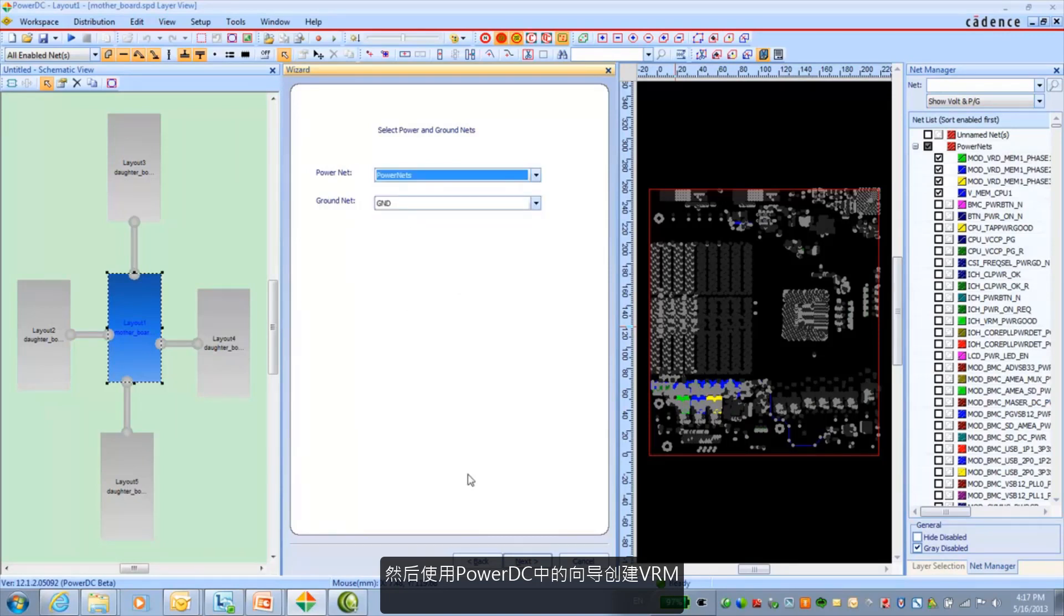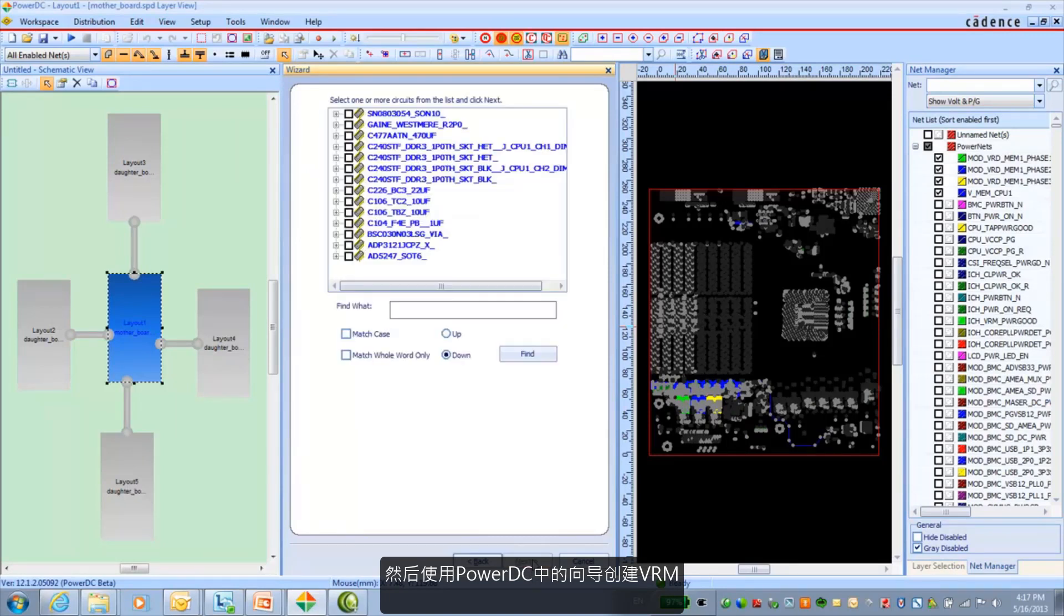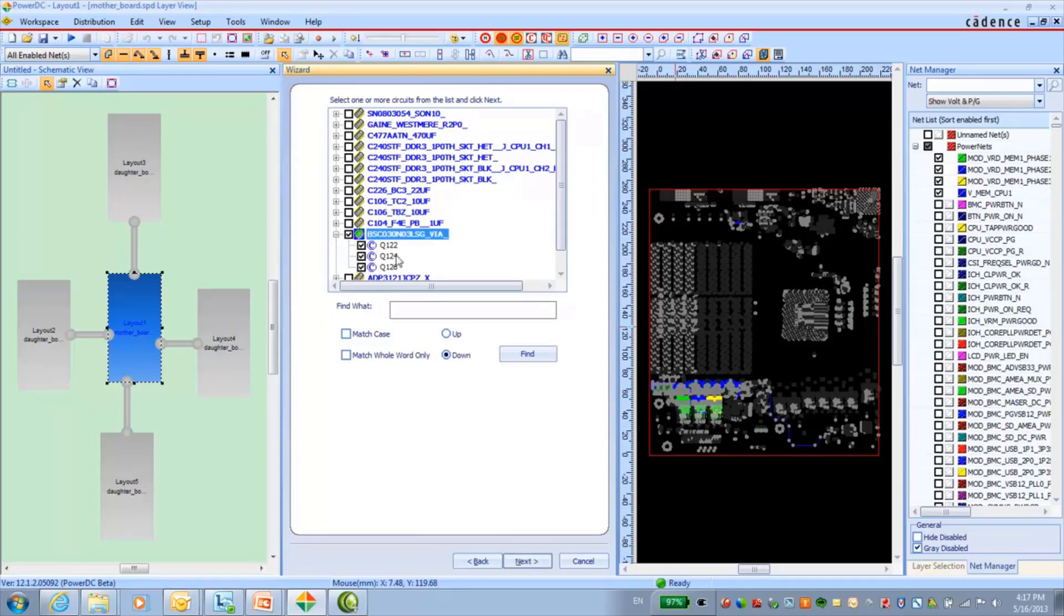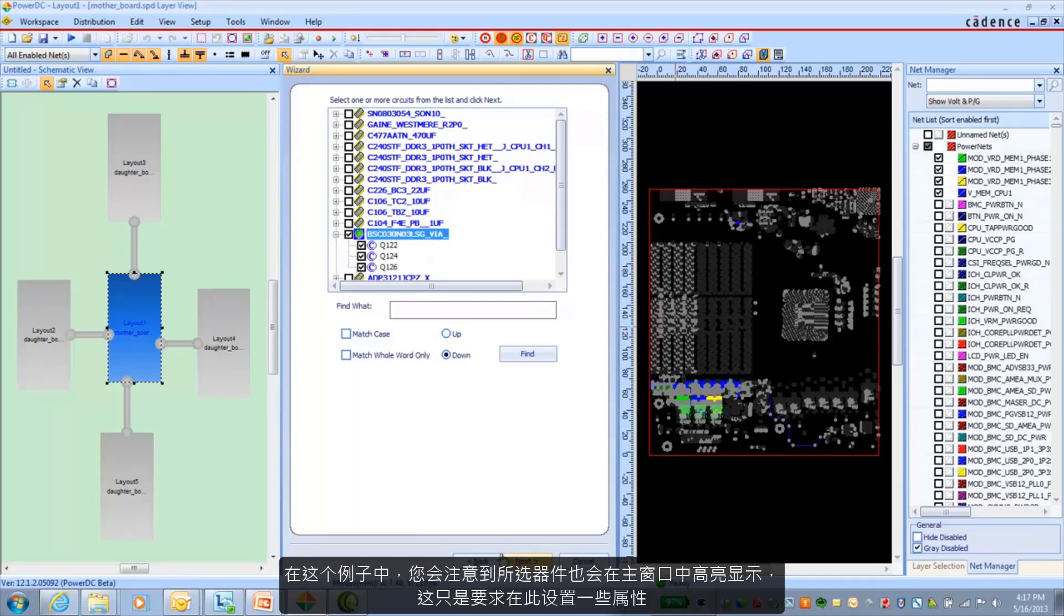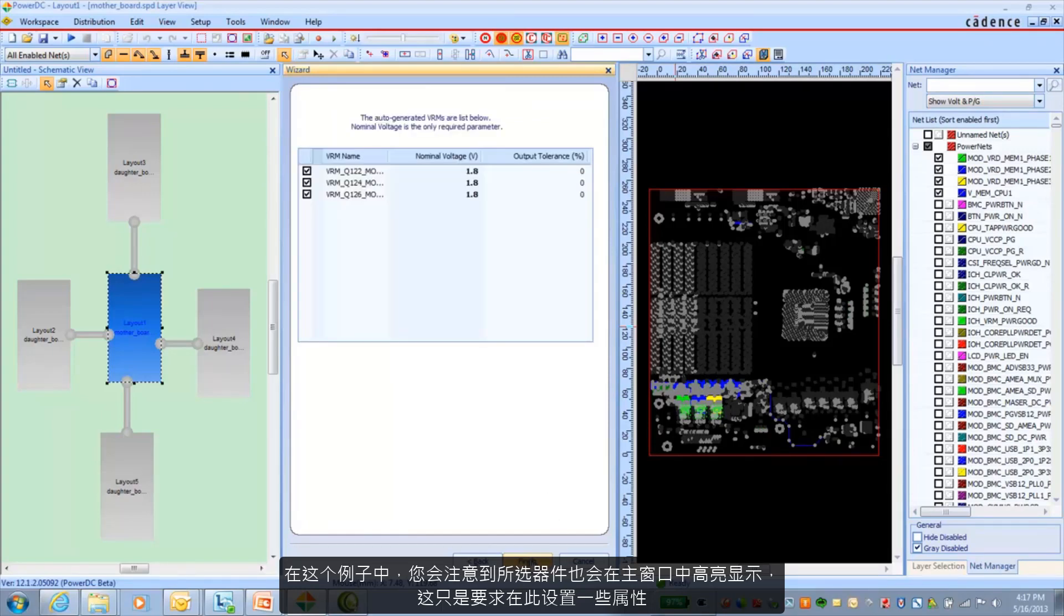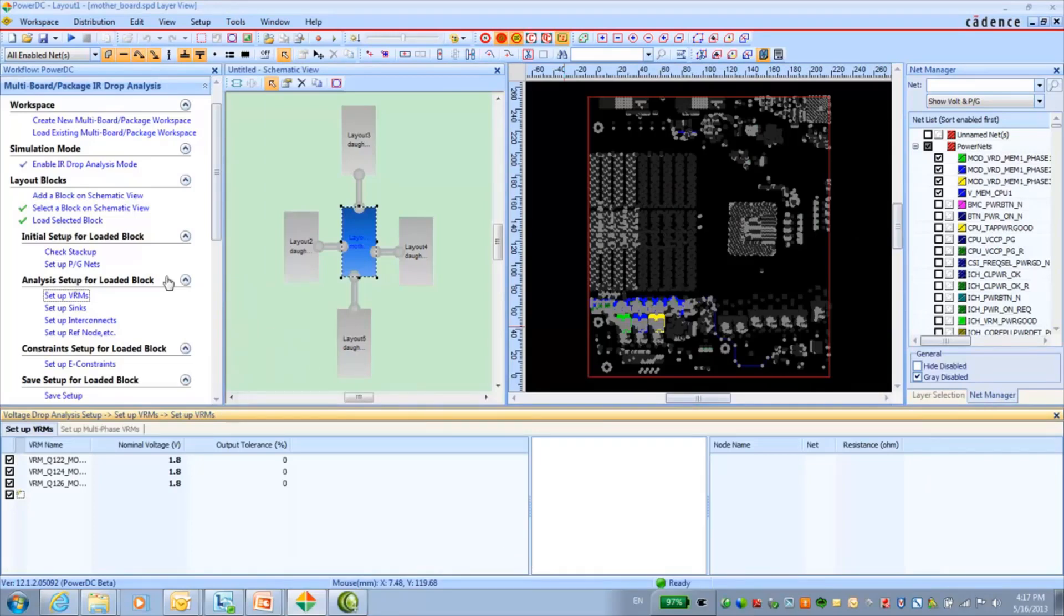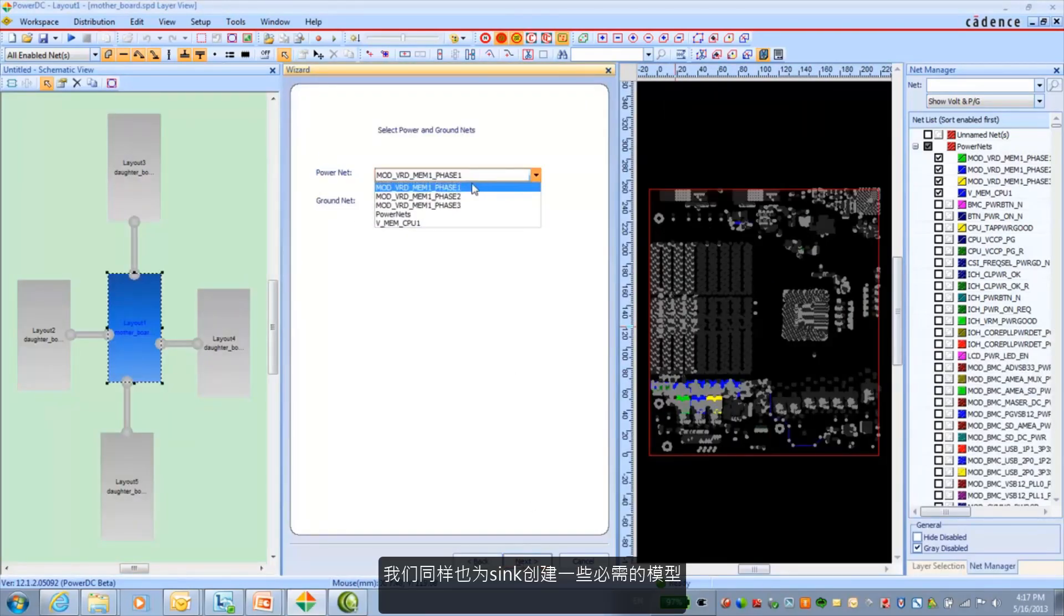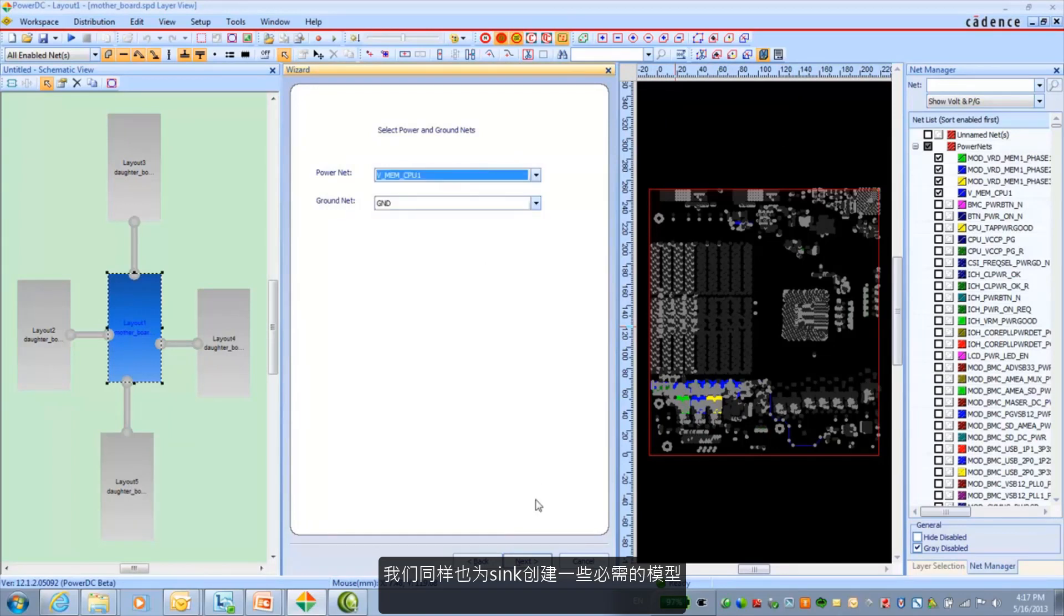And then go ahead and use the wizards that are available in PowerDC to go ahead and create the VRM. In this case you'll notice that the selections also highlight in the canvas. It's just a matter of putting a few properties on here.